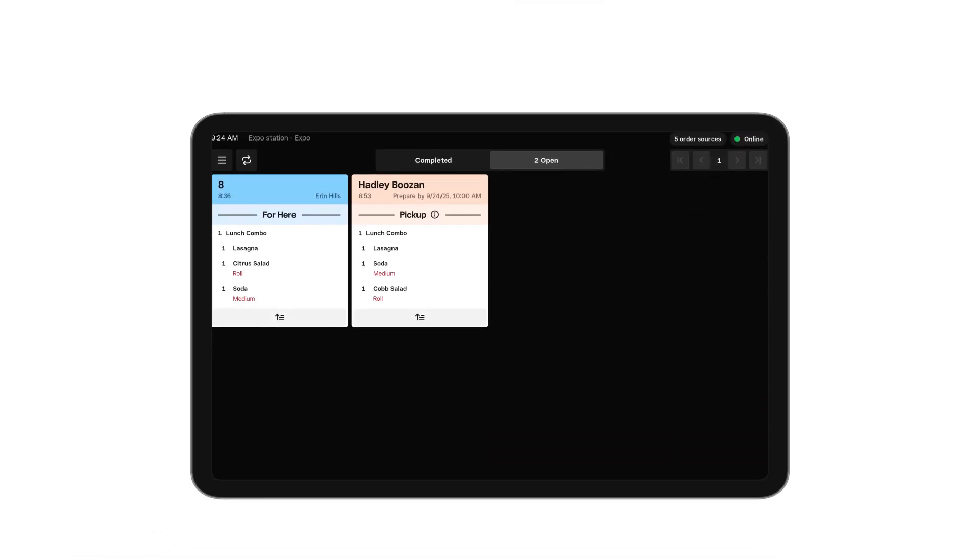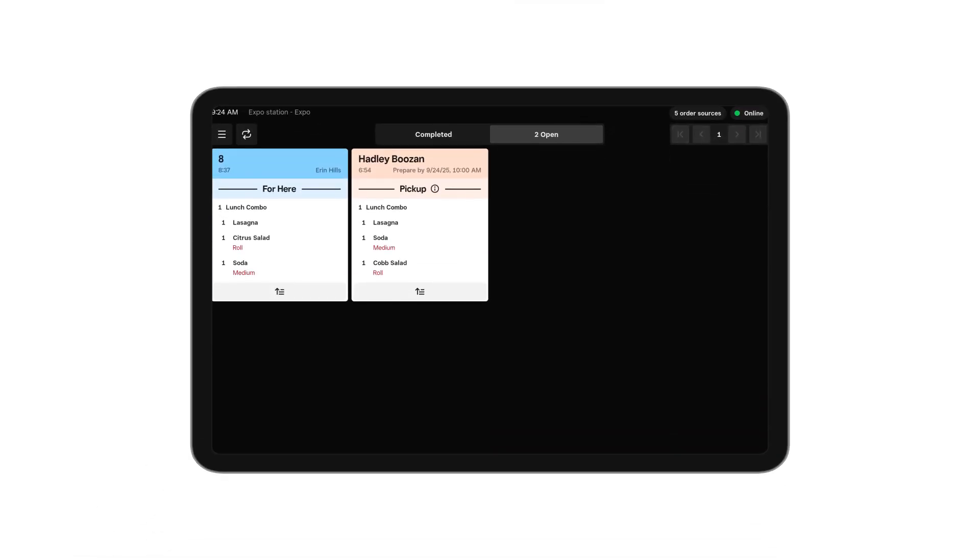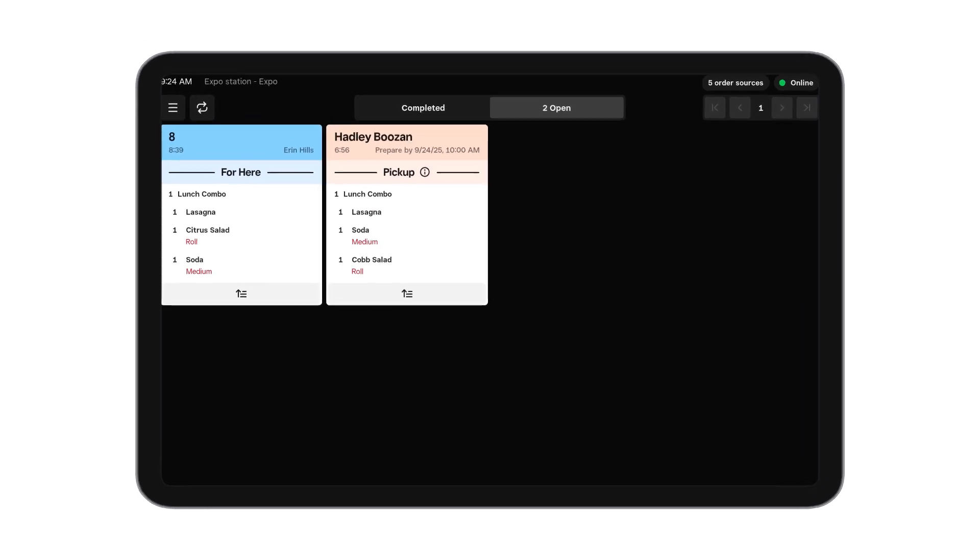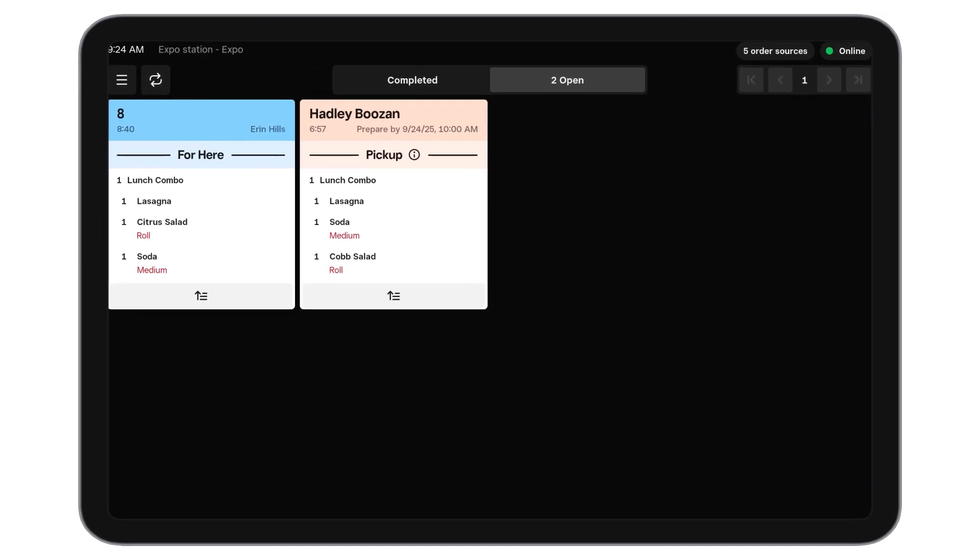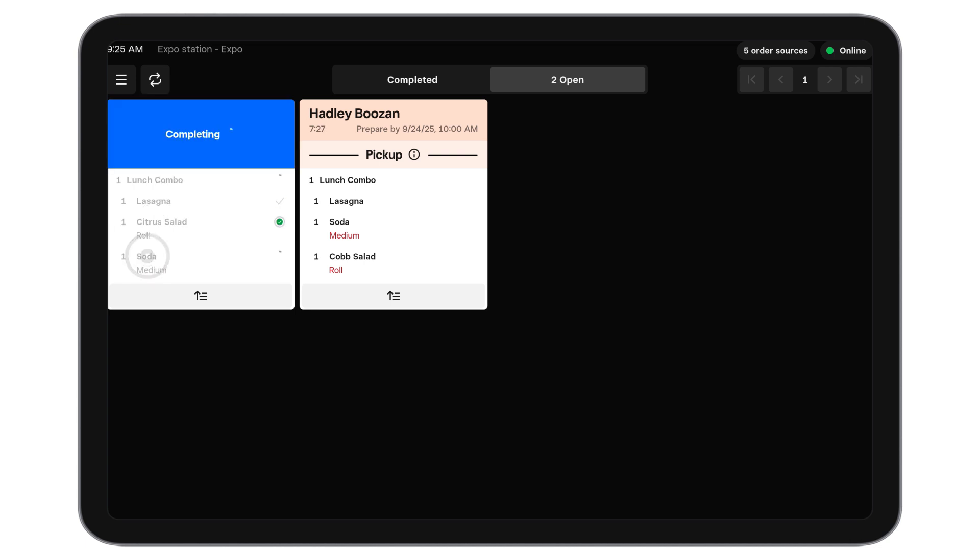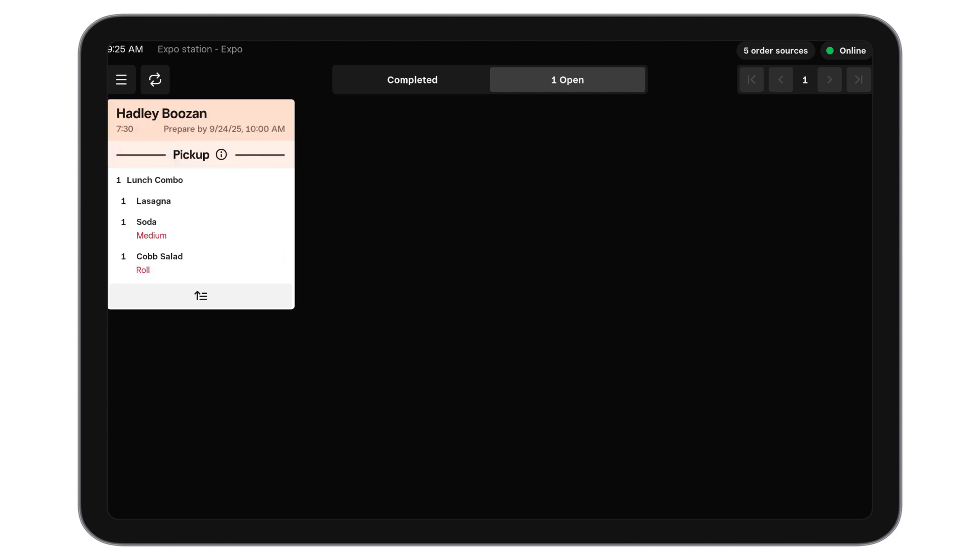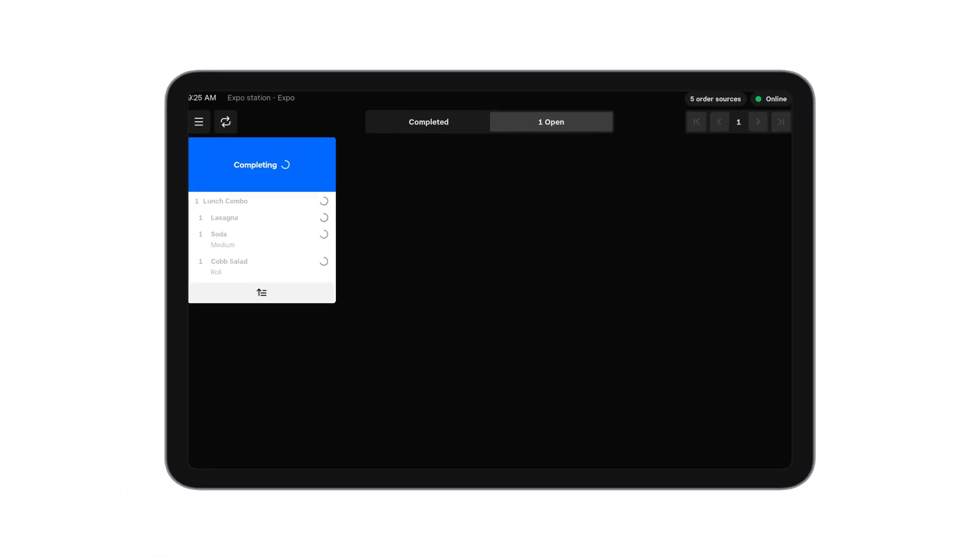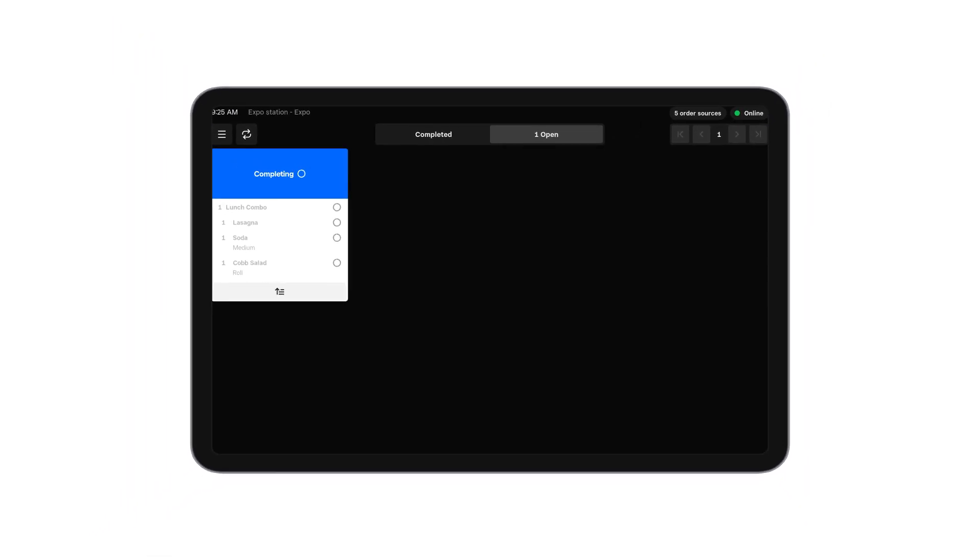My combo items will be routed based on the category routing configuration of the items within the combo. In this case I'm looking at an expo station so I can see all items available in that combo. As I prepare things I can mark individual items within the combo as complete and once every item has been marked as complete the entire chit will fall off the page. I can also mark entire combos as complete and those will be removed as well.